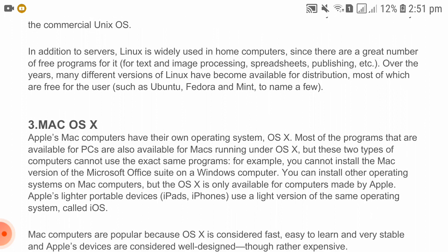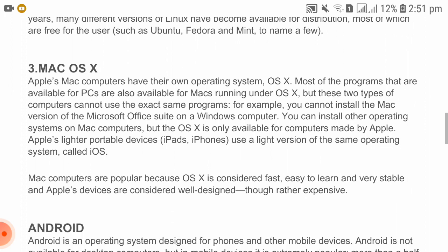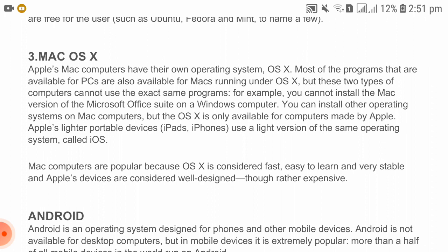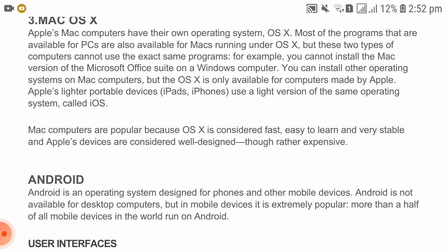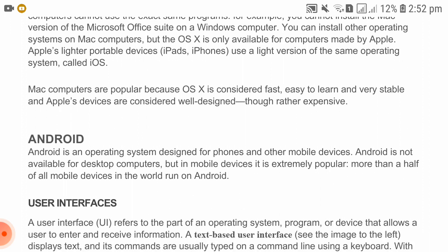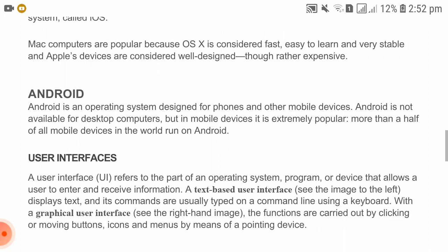Mac OS X: Apple Mac computers have their own operating system, OS X. Most programs available for PC are also available for Mac running under OS X, but these two types of computers cannot use the exact same programs. For example, you cannot install the Mac version of Microsoft Office on a Windows computer. OS X is only available for computers made by Apple. Apple's lighter portable devices like the iPad and iPhone use a lighter version called iOS. Mac computers are popular because OS X is considered fast, easy to learn, and very stable, though Apple devices are considered expensive.